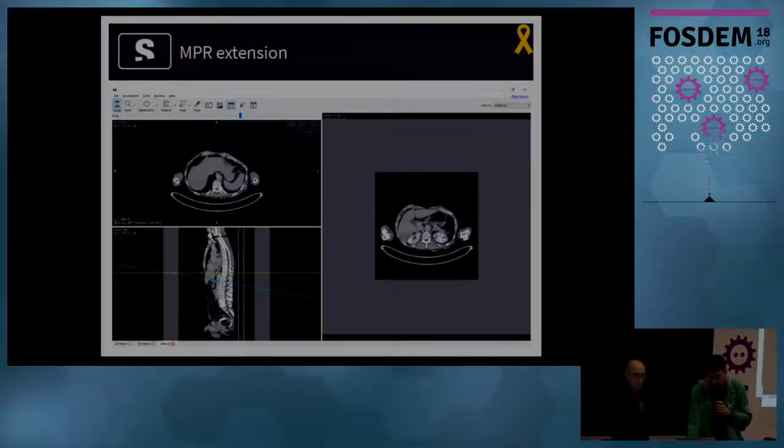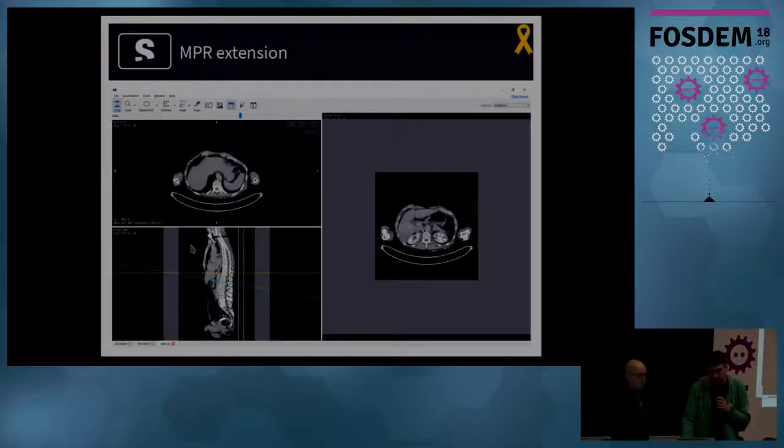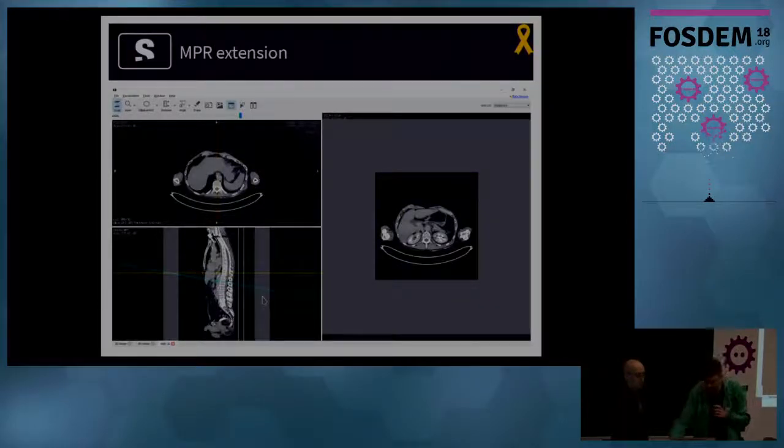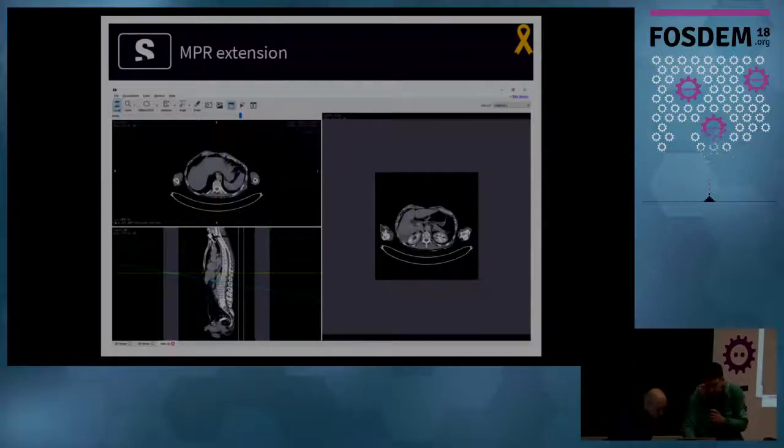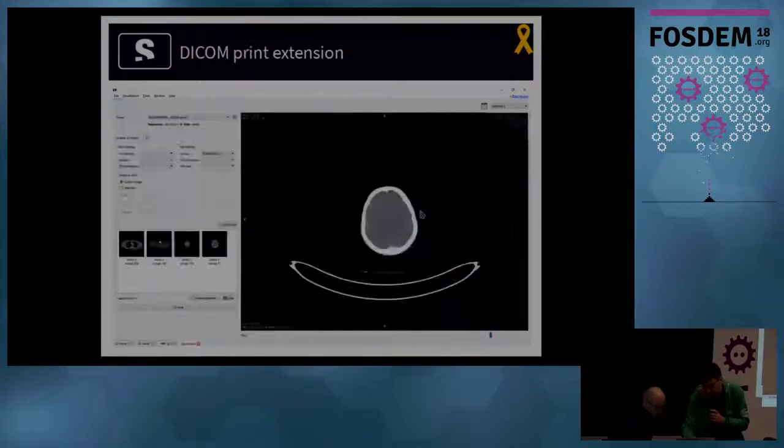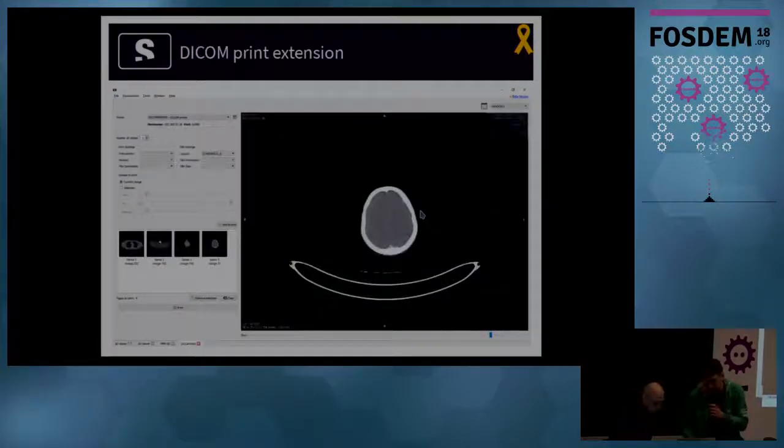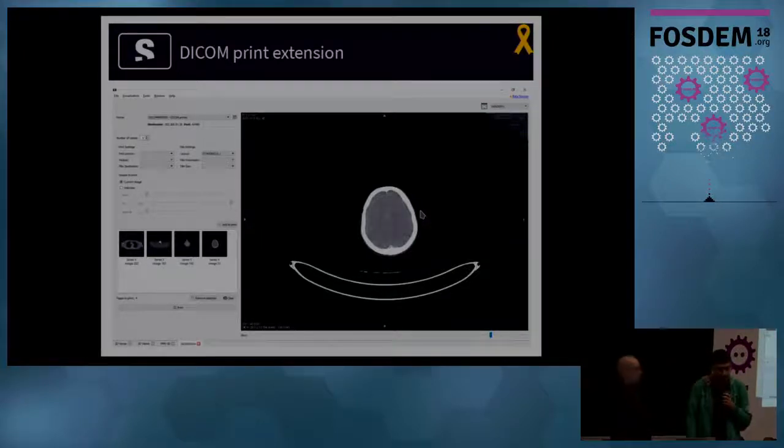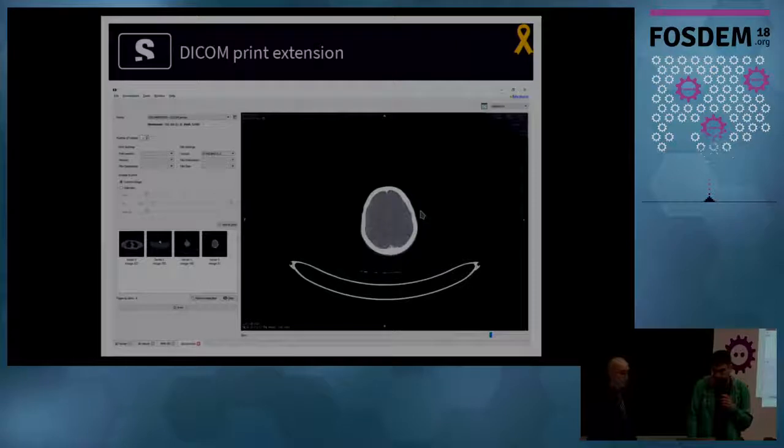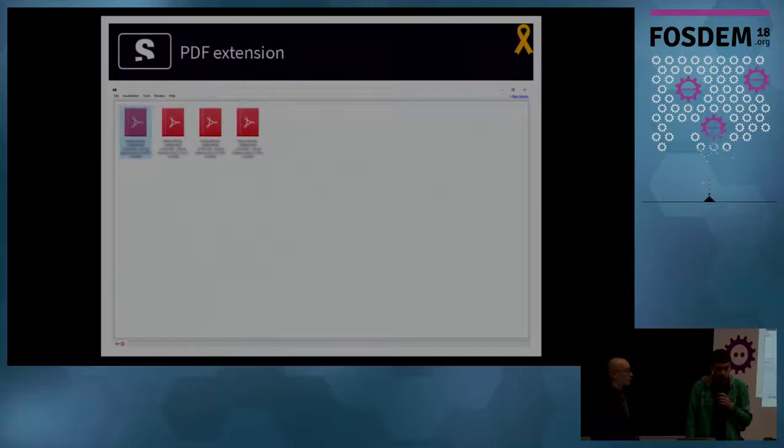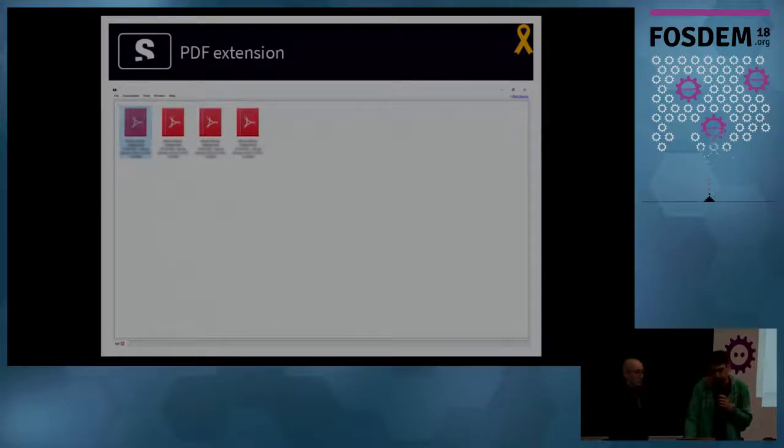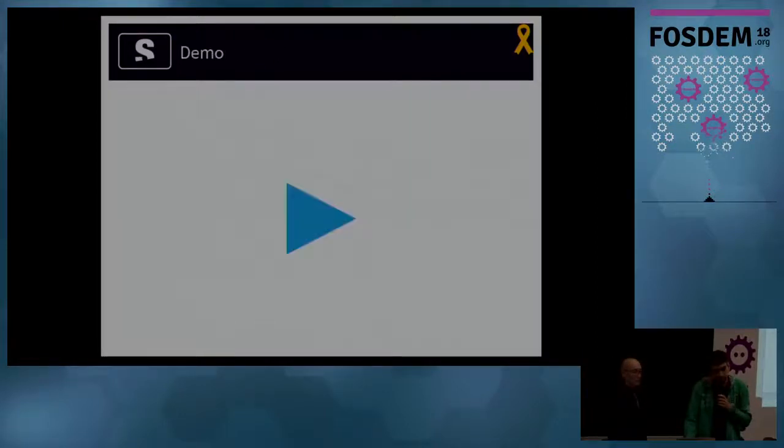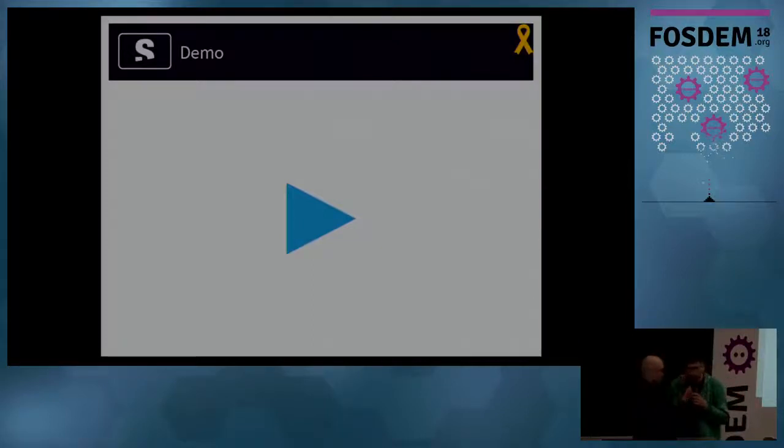The multi-planar reconstruction extension allows you to see images in two dimensions, but in a non-orthogonal plane. For example, here there is an oblique plane, which is aligned with a vertebra, which allows you to see the disk of the vertebra. Then we have the DICOM print extension, which allows you to send an image to a DICOM printer to have it in a film, like in the old days. And finally, a PDF extension, which leaves the encapsulated PDFs in a study and lets you open them in the default PDF viewer. And now, Adria will show you a demonstration.